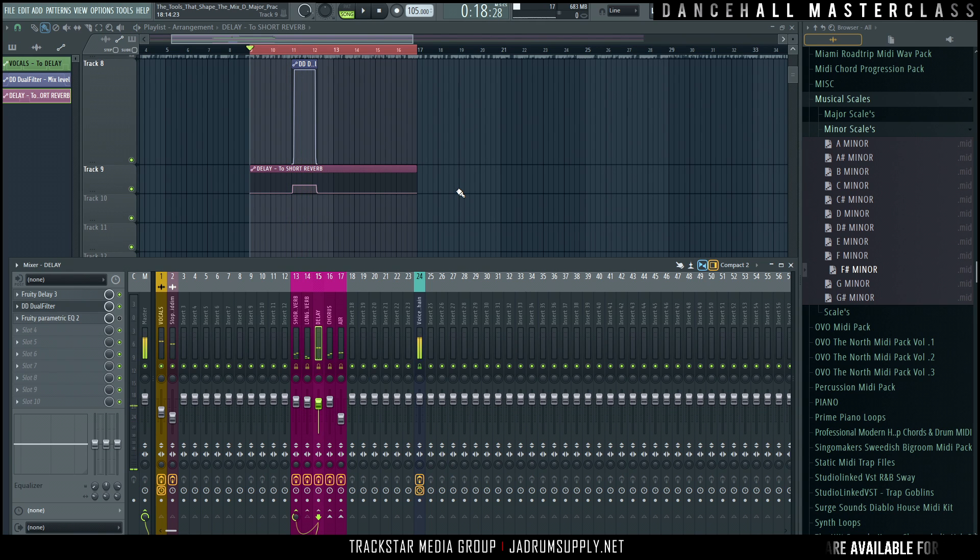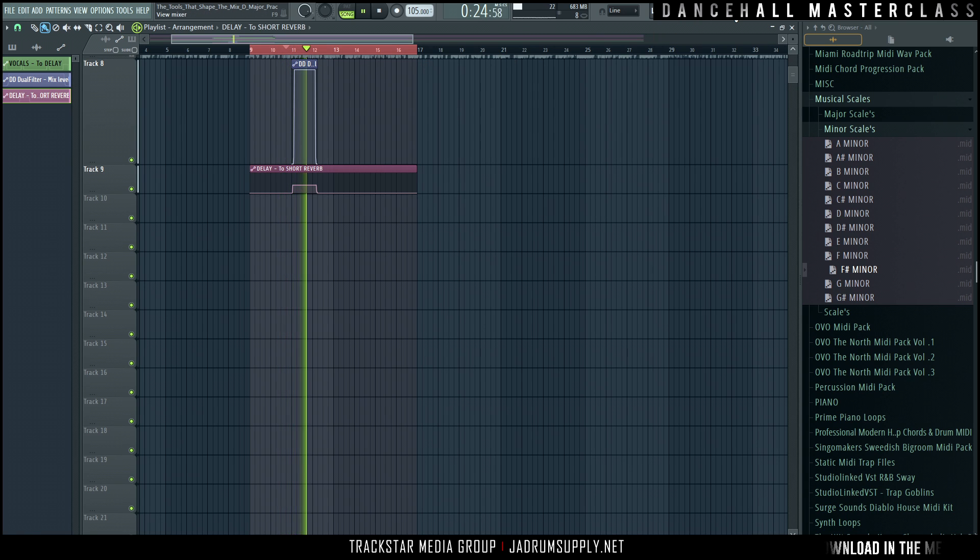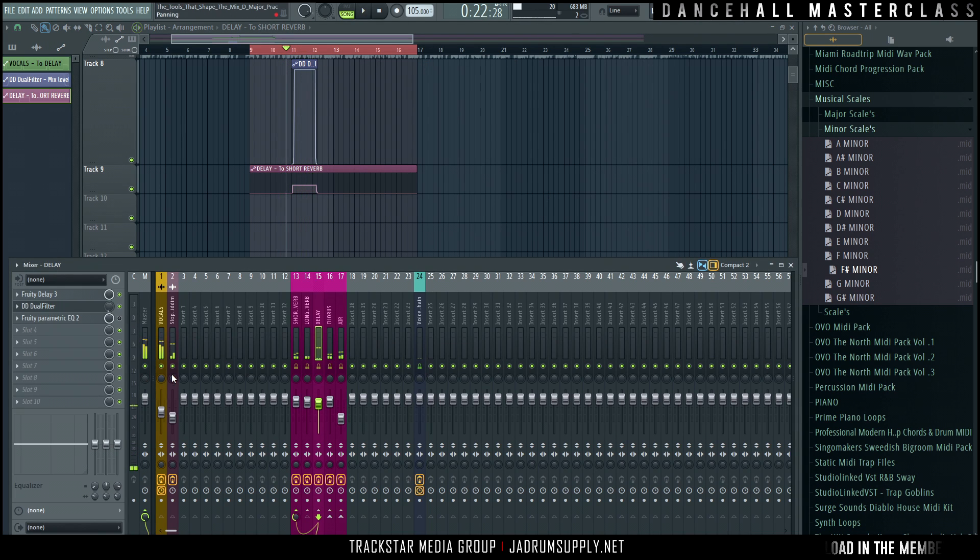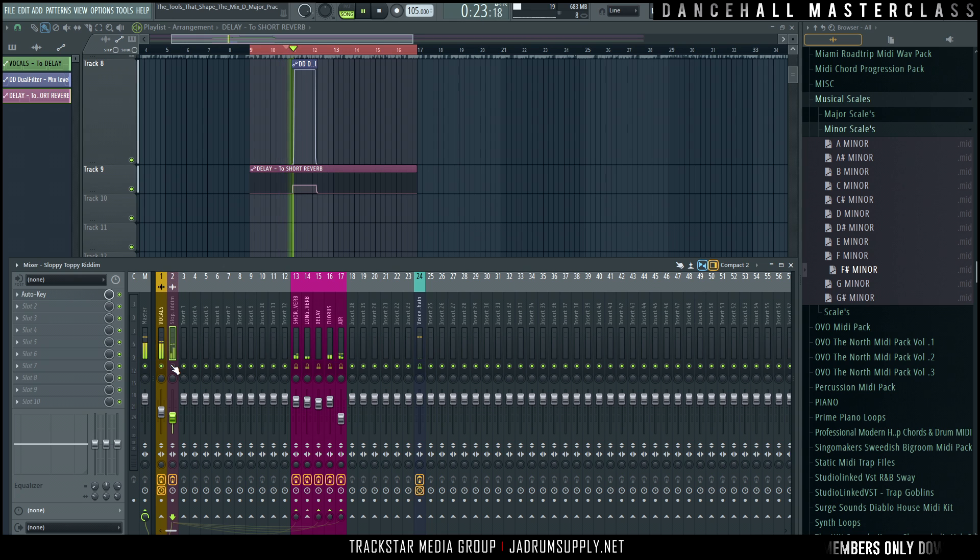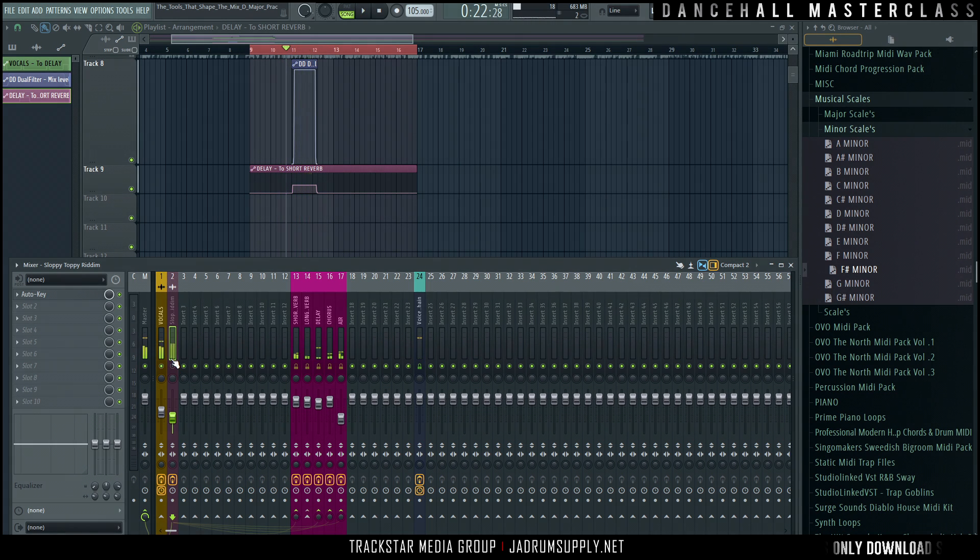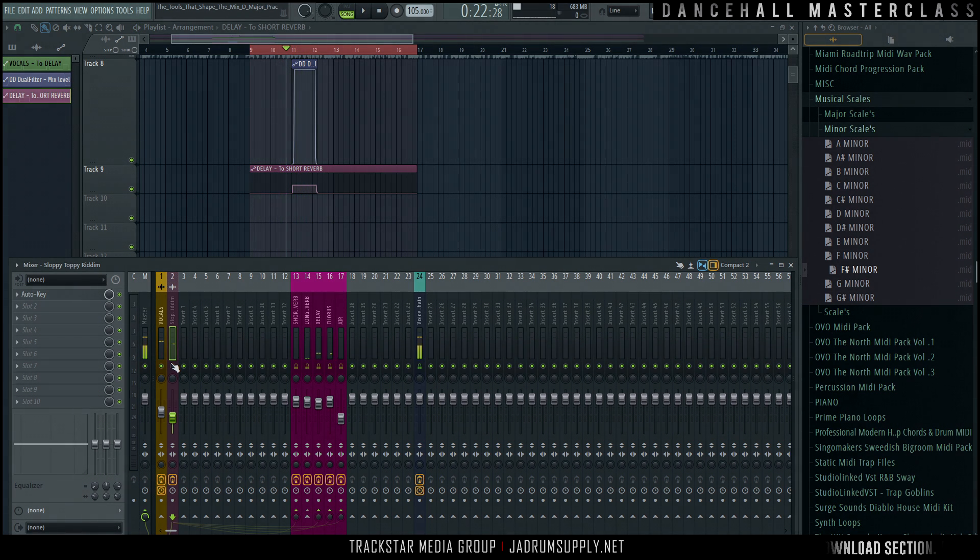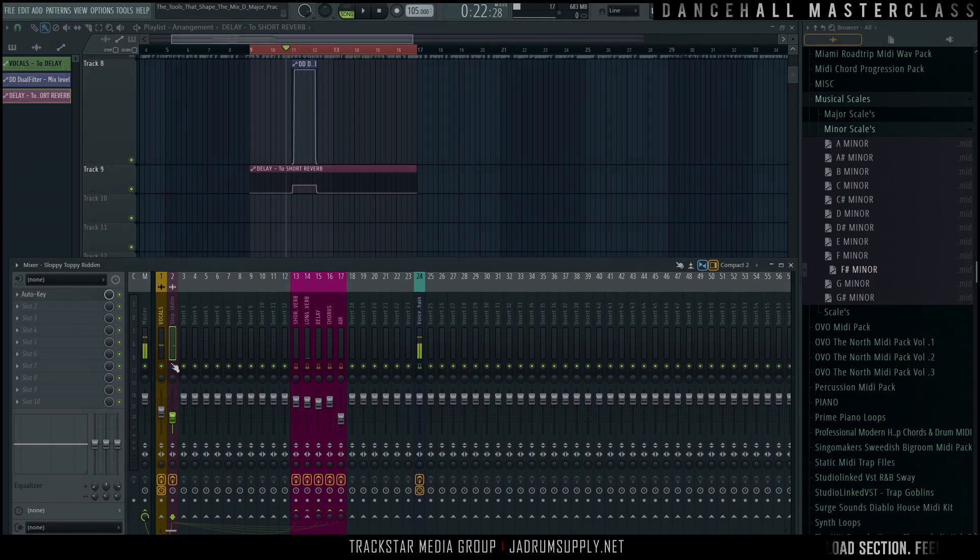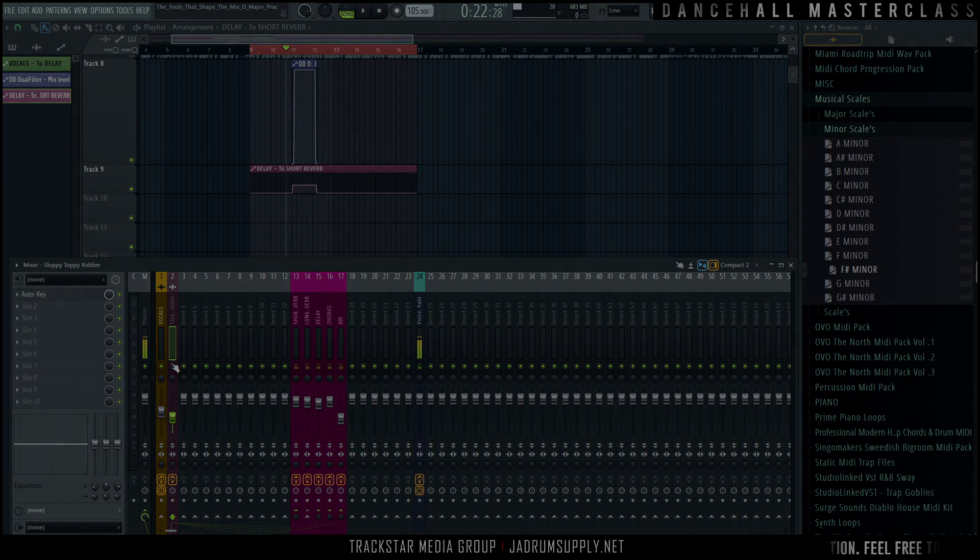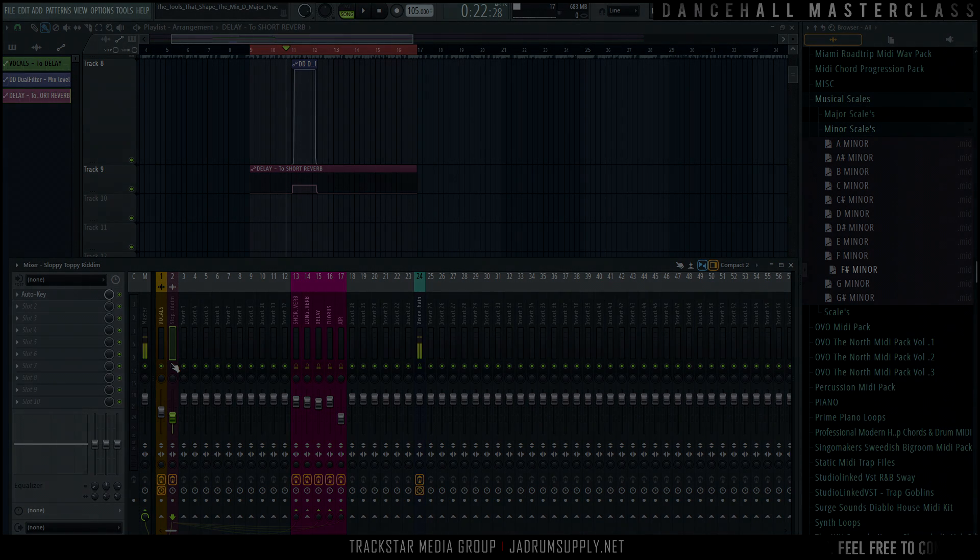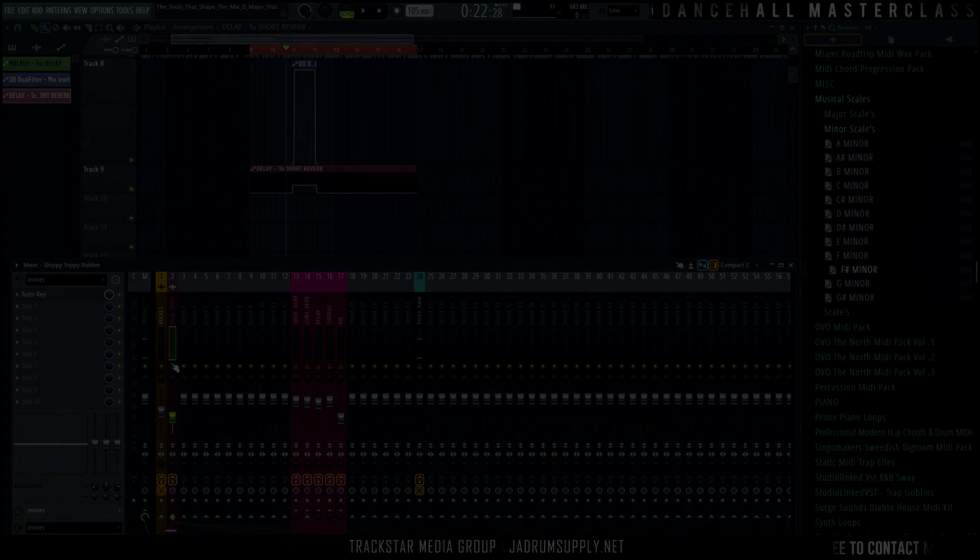But now when it comes to that part, we have the reverb and the delay. Turn the beat off. You know, just simple stuff like that. Adding effects to effects. You know, and it goes much deeper. We'll get into a lot more of that stuff.